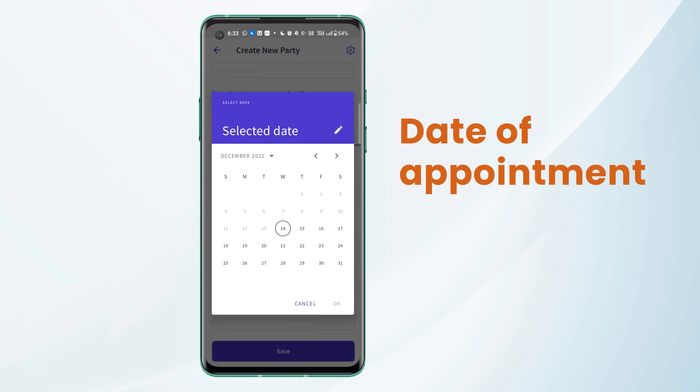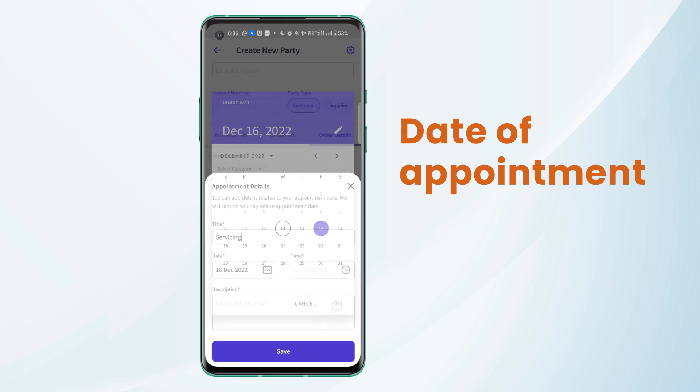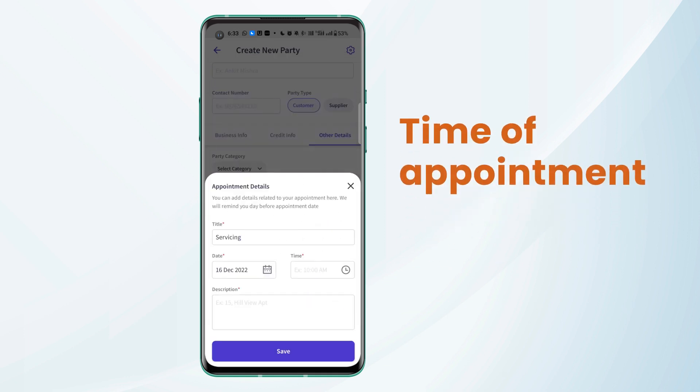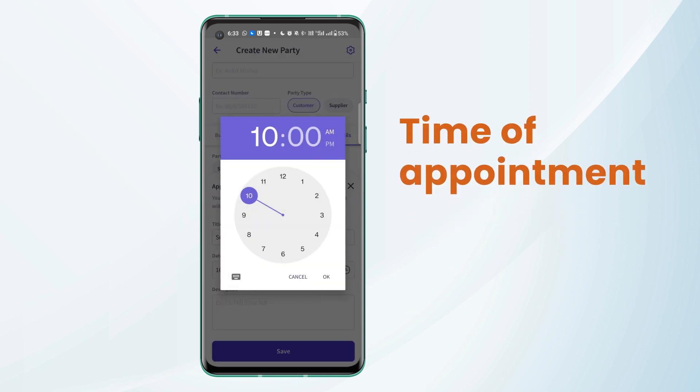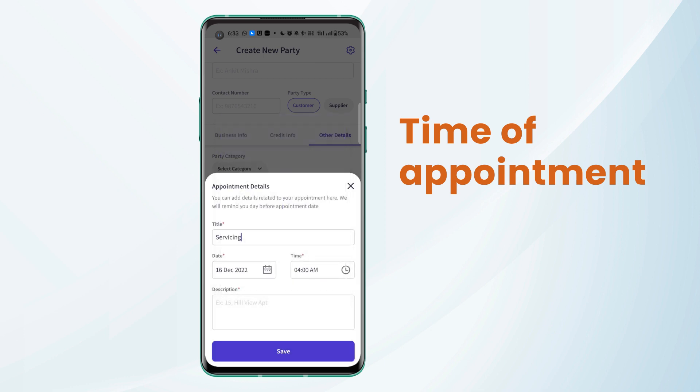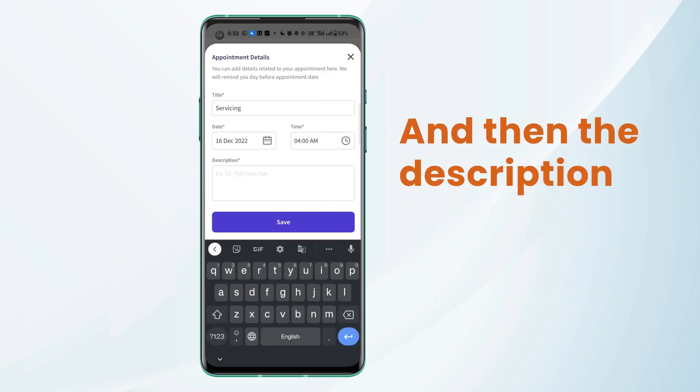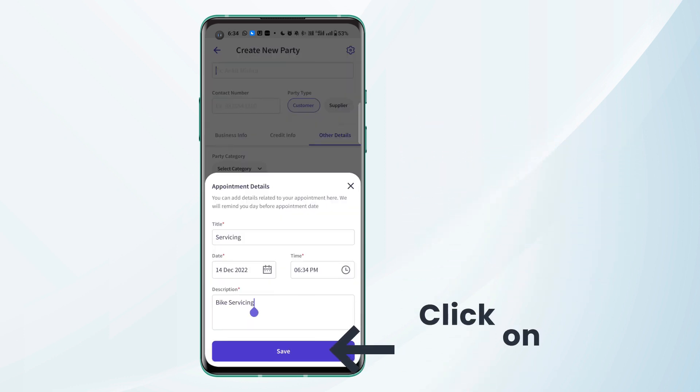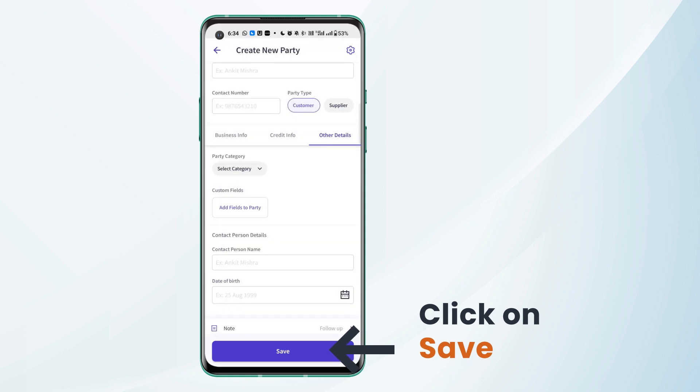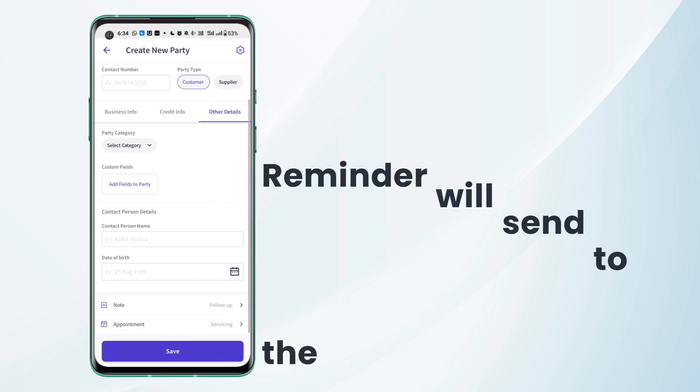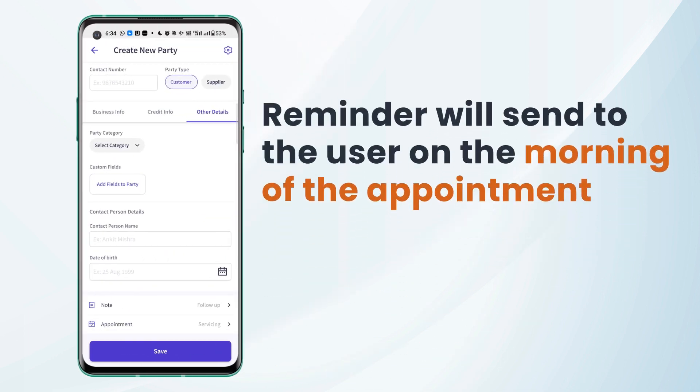the date of appointment, the time of appointment and then the description. We can click on save and a reminder will be sent to the user on the morning of the appointment.